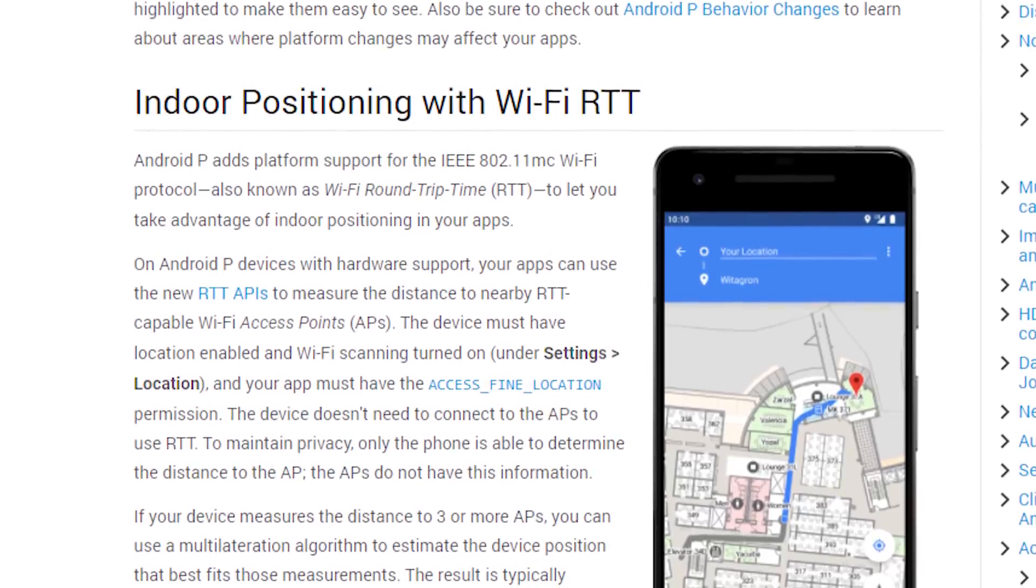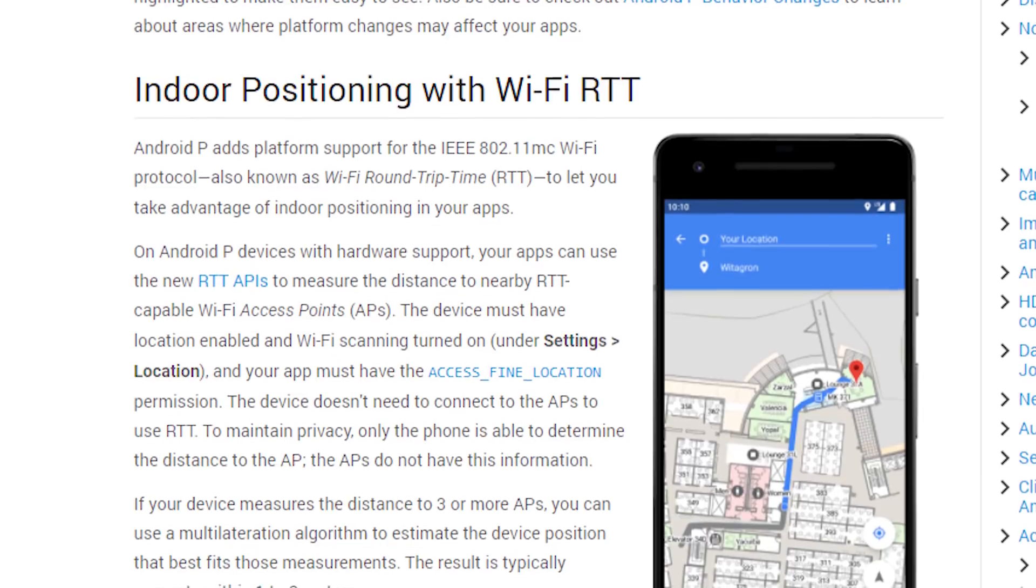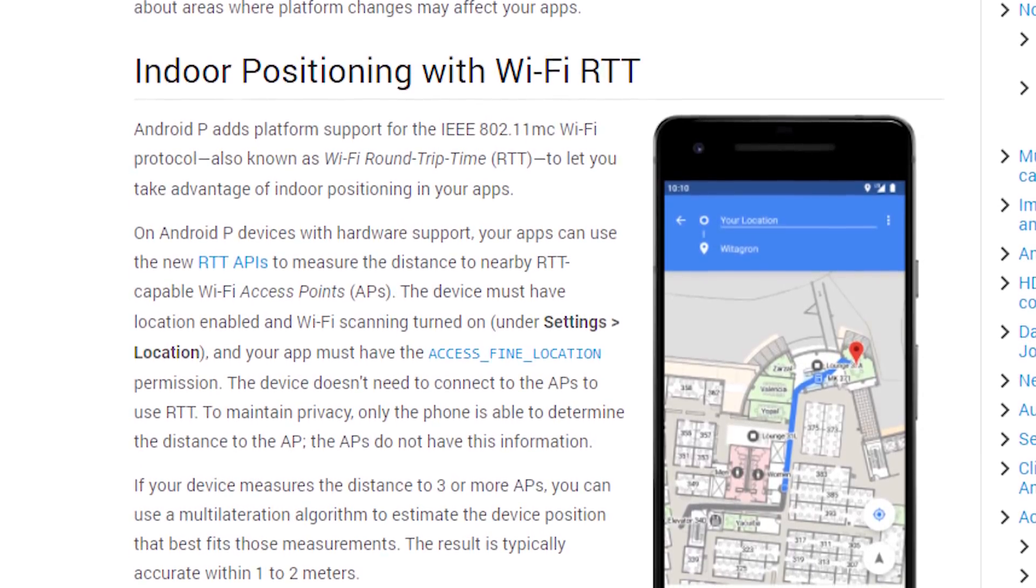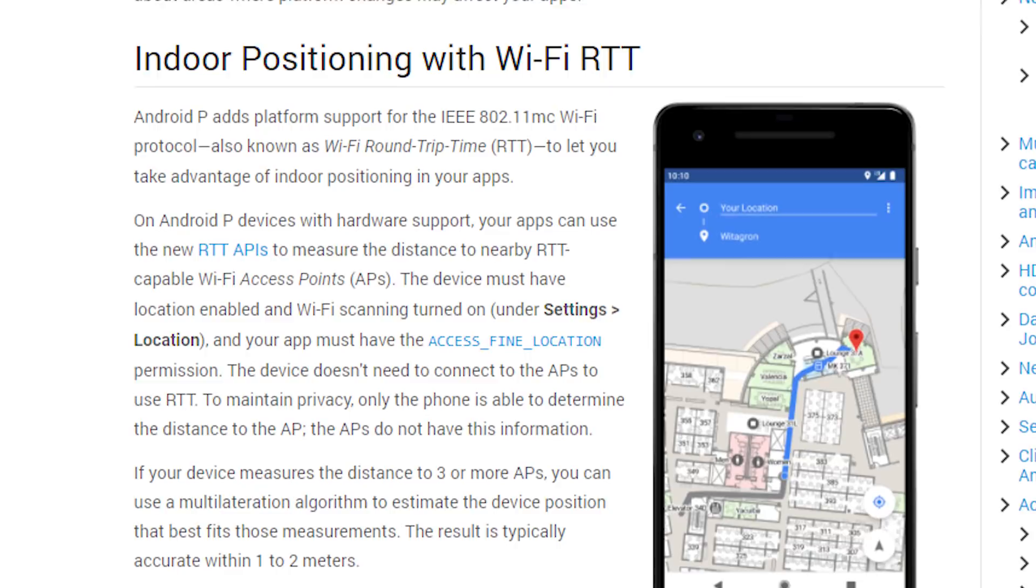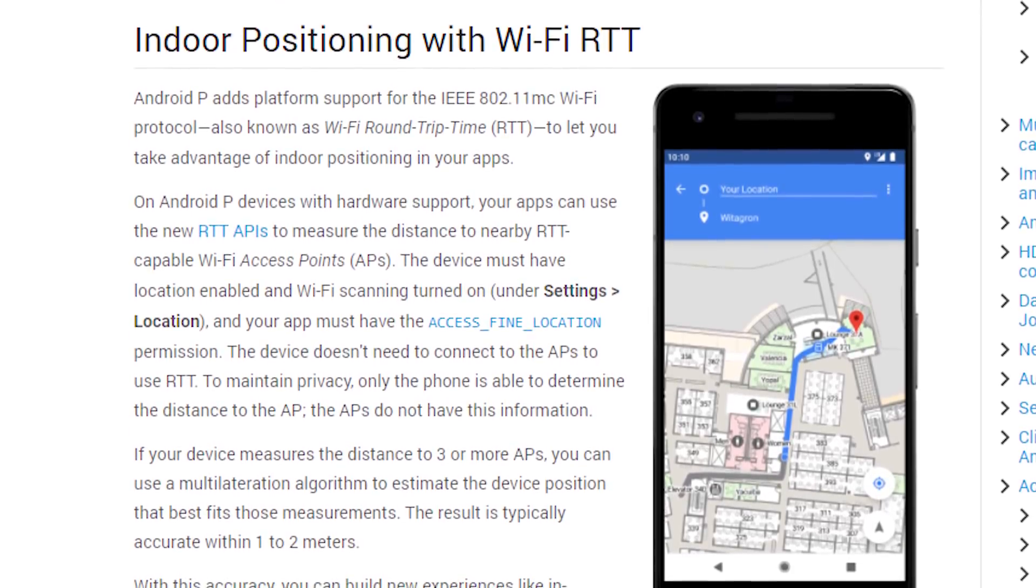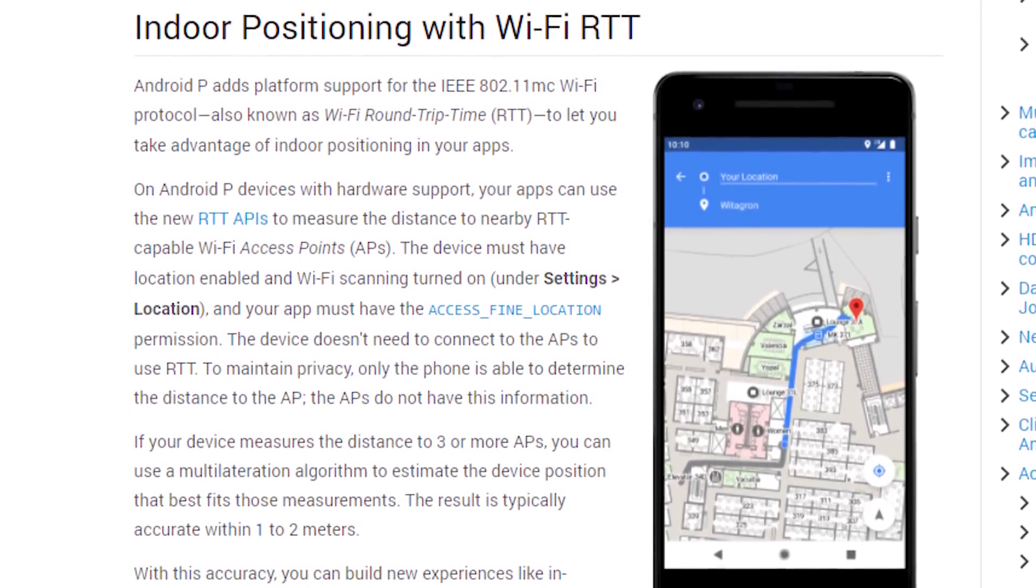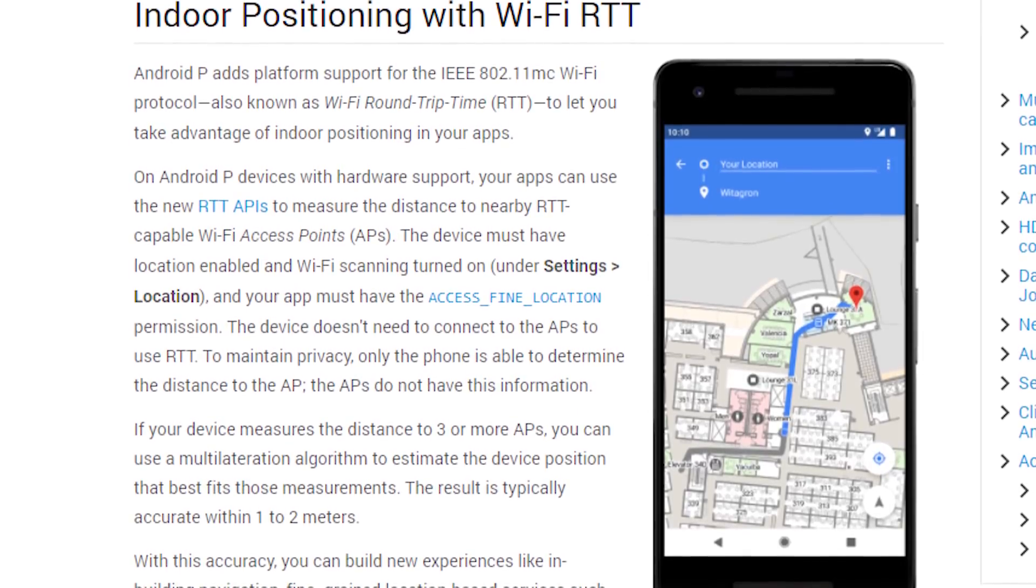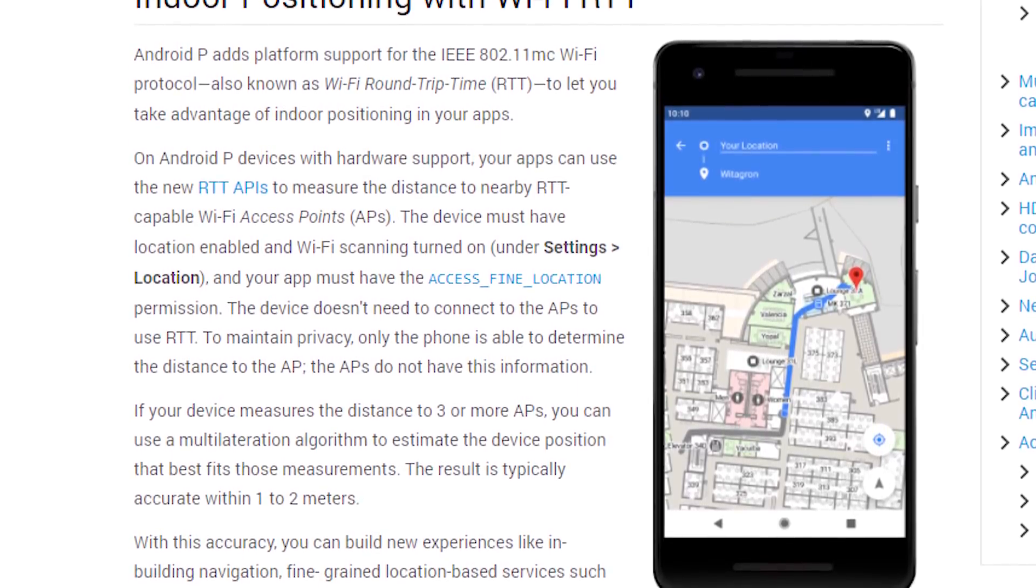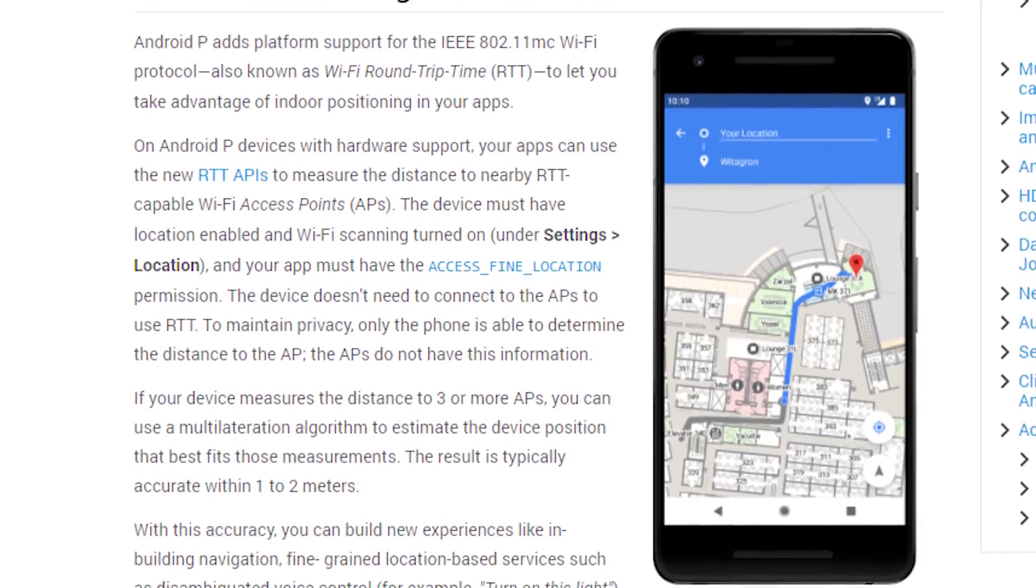There is a new API for indoor positioning and Wi-Fi round-trip time. This lets your phone connect to multiple Wi-Fi hotspots inside of a building so that it can better tell you where you are within that building. Google says that the device will measure its distance between three nearby access points and then determine the position based on that. It should actually be accurate within one to two meters, and that's honestly impressive.